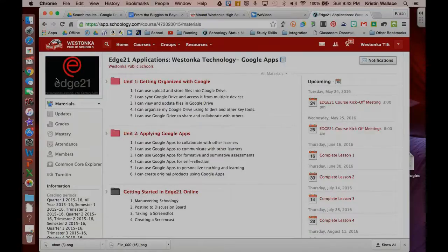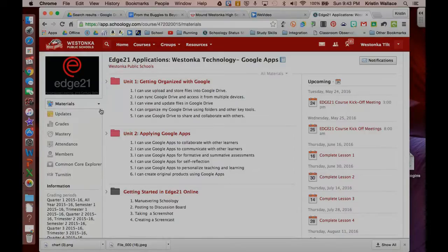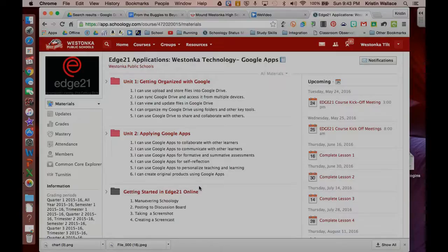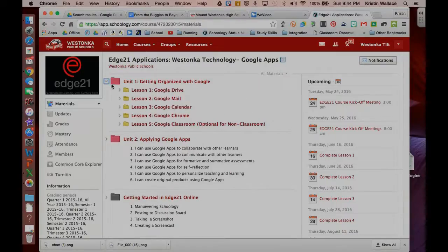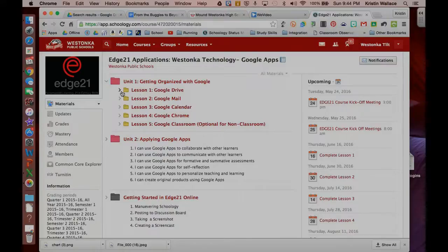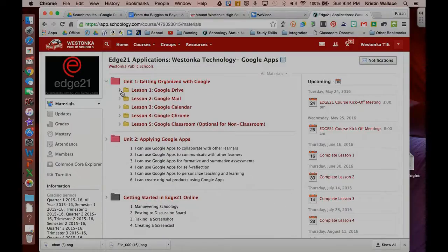Over here on the left-hand side, you'll see materials and updates. This course is set to a materials view, which means that you're going to see all the materials for the course in these folders like this, and I can go to these arrows and go to the drop-down, and you'll see the additional things in each folder.